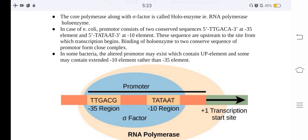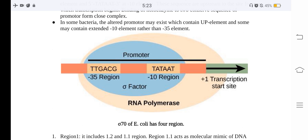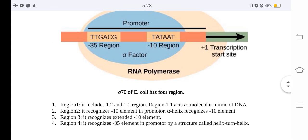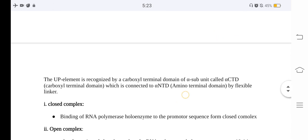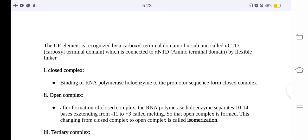The promoter has different regions: the −35 region, the −10 region, the sigma factor, RNA polymerase, and the +1 transcription start site. Region 1 includes sub-regions 1.2 and 1.1; region 1.1 acts as a molecular mimic of DNA. The UP element is recognized by the carboxyl terminal domain of the alpha subunit, called alpha CTD, which is connected to the alpha NTD (amino terminal domain) by a flexible linker.